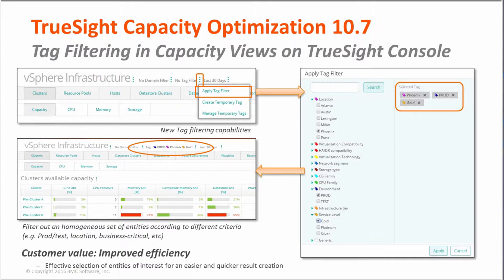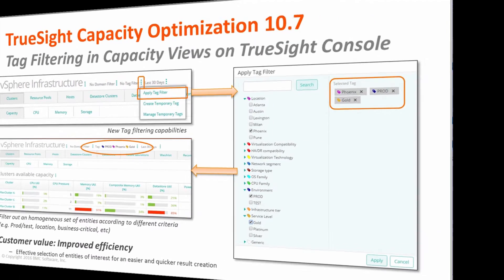The customer value here is really an improved efficiency, because with a few clicks you can easily select entities of interest and go deeper with your analysis through the out-of-the-box views on the TruSci Console UI.